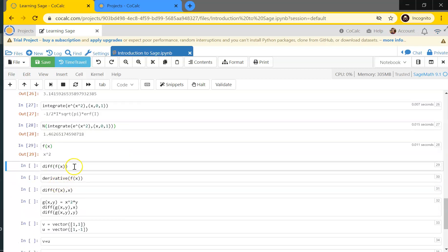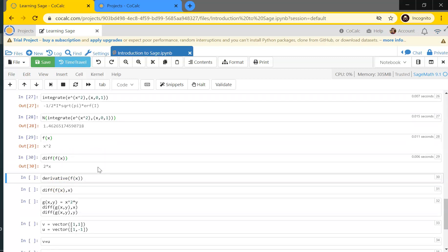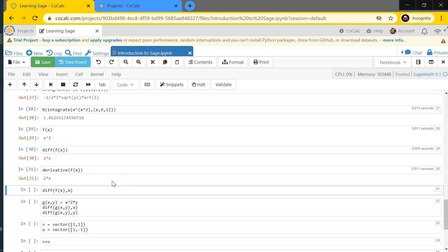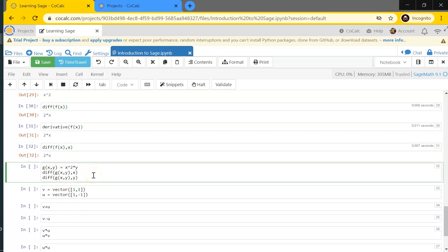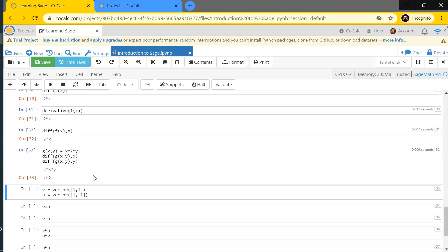I can also do derivatives. With f(x) = x², I call diff(f(x)) and it gives 2x. I could also say derivative(f(x)) and get the same result. When dealing with multivariable functions, you need to be more explicit: diff(f(x), x) specifies the differentiation variable. For example, with g(x, y) = x²*y, I can take the partial derivative with respect to x or y by specifying the variable in diff(g(x,y), x) or diff(g(x,y), y).